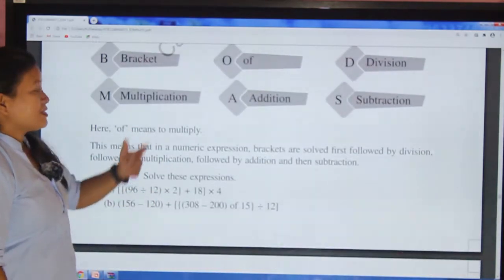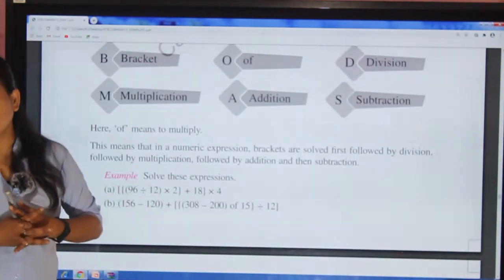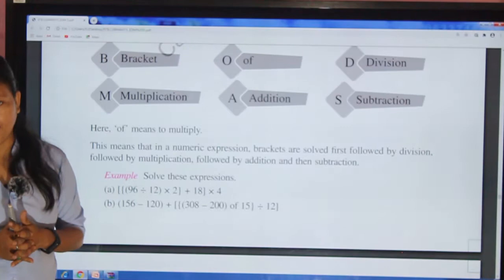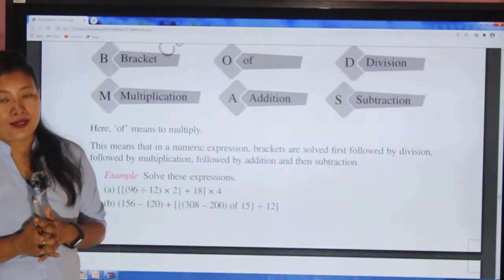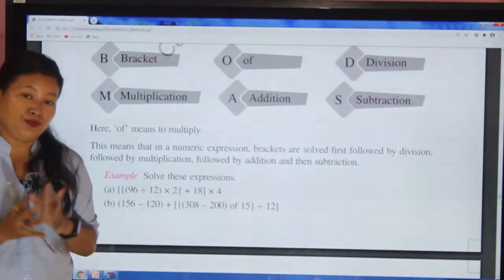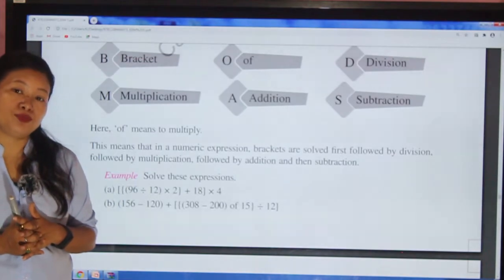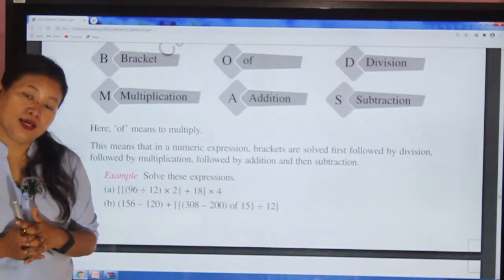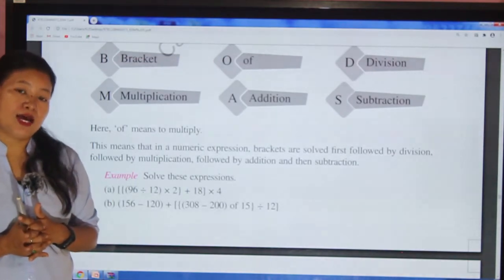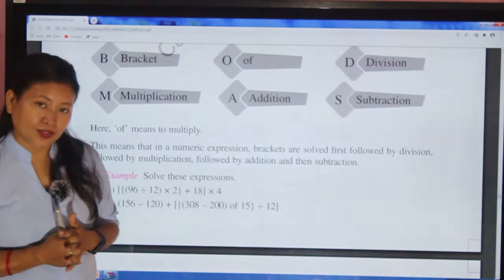Off means multiply. If the word 'off' is written in place of multiplication, then we have to multiply. We will be doing that type of problem in our coming questions.